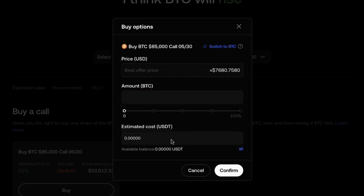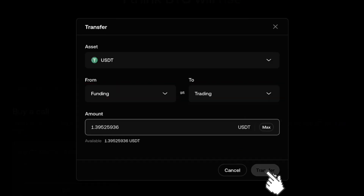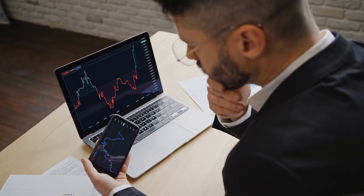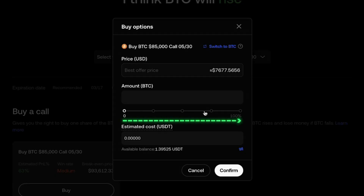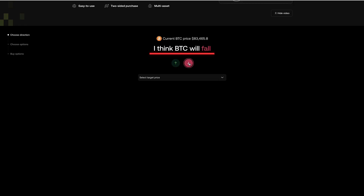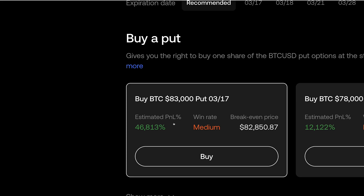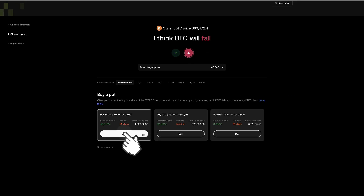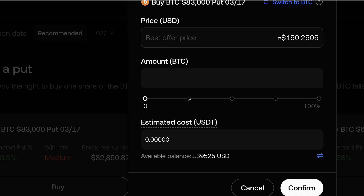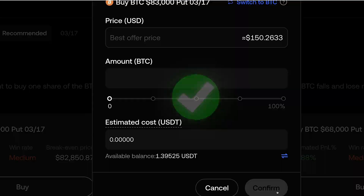Notice that before you execute this trade, you want to transfer some money. Click the Transfer button, then transfer money from Funding to Trading, and click Transfer. Then you are ready to execute your trades. Scroll to the right and click Confirm to execute. The same applies if you think BTC will fall — you choose your target price and buy a Put option, the right to sell. Scroll the amount, click Confirm, and it's done successfully.